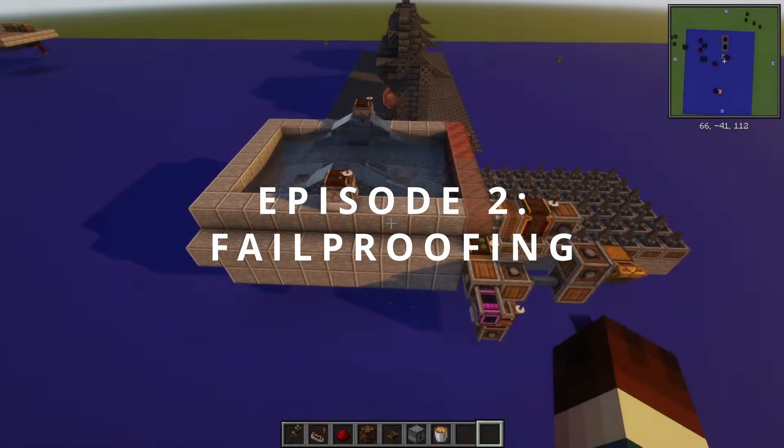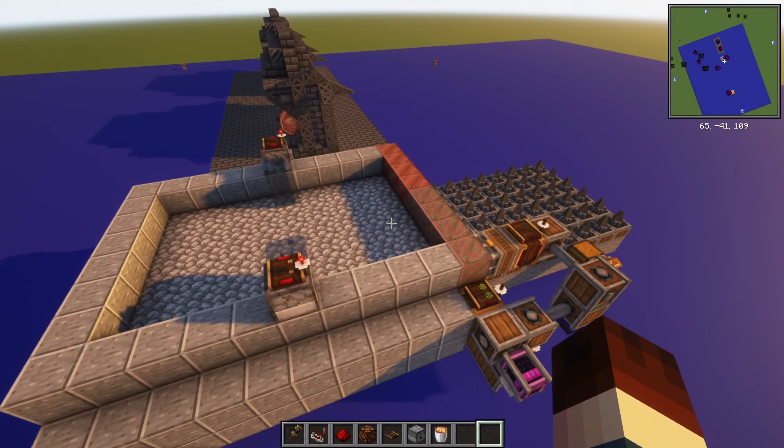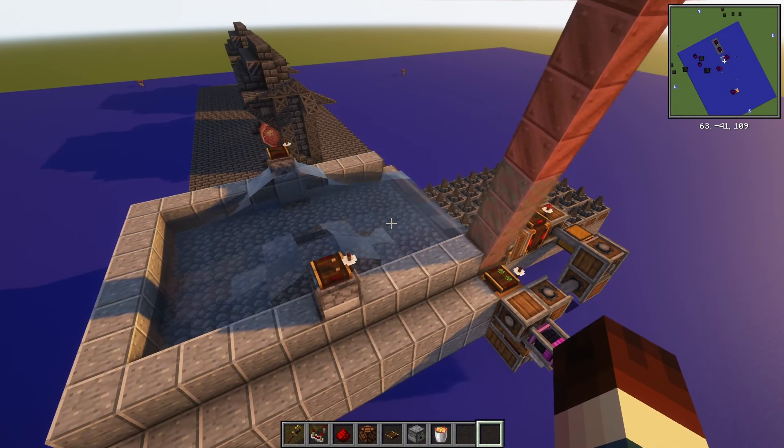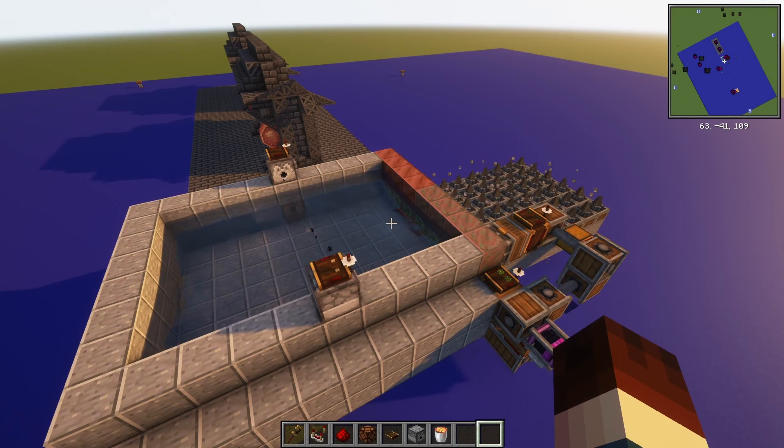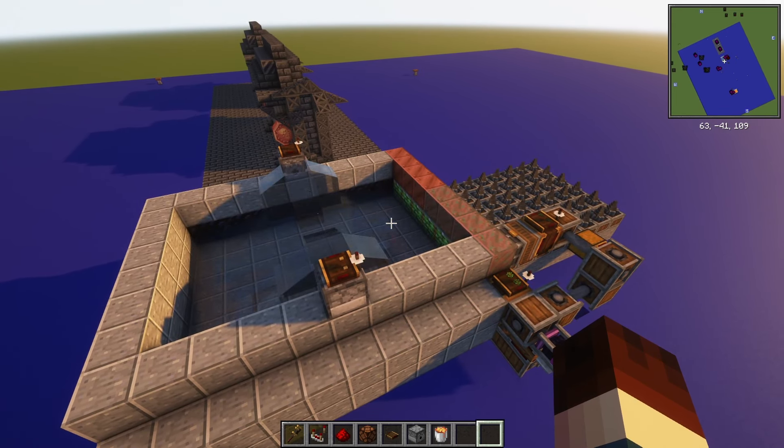To get started, this is our little cobblestone generator we built in the last episode. In case you missed that, I'll link it in the upper right-hand corner of this video. As you can see, our machine is clearly in a wrong state. Let's see what happens if I run our program. So all our lava sources just turned into obsidian, and yeah, our machine is useless now — we can't do anything with that.